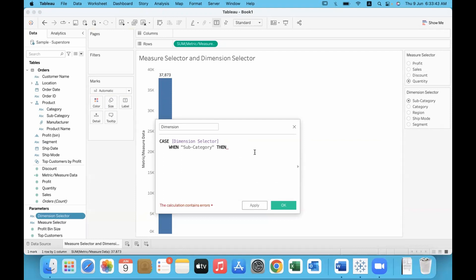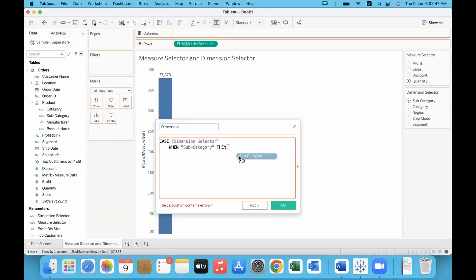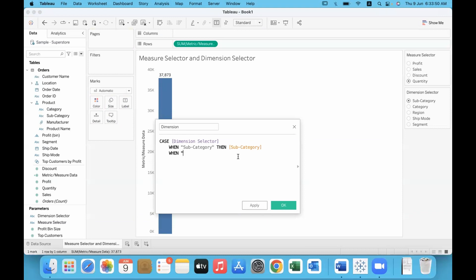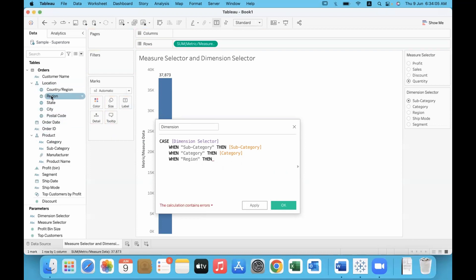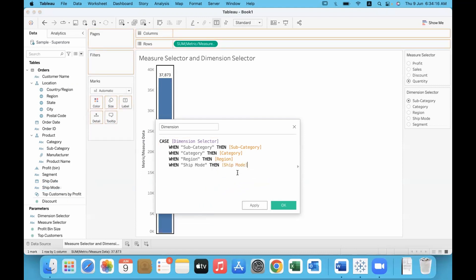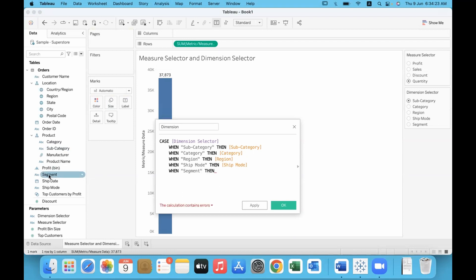When it is Sub-Category, we show data from the Sub-Category field. When it is Category, then Category. When it is Region, then Region. When it is Ship Mode, we show data for different ship modes. When it is Segment, we show data for various segments. End. For each member of the dimension parameter, we specify which field's data to display.